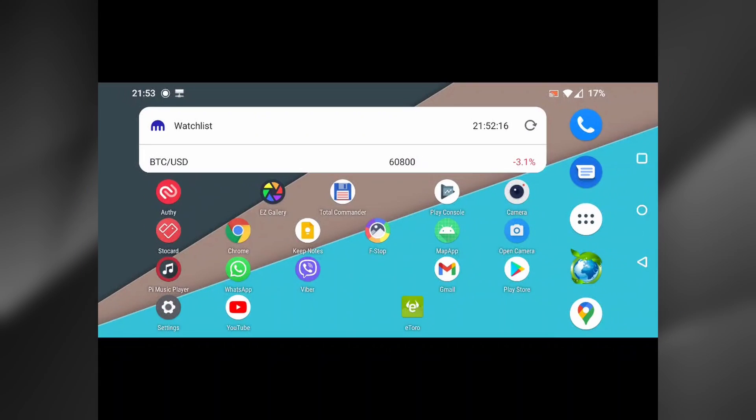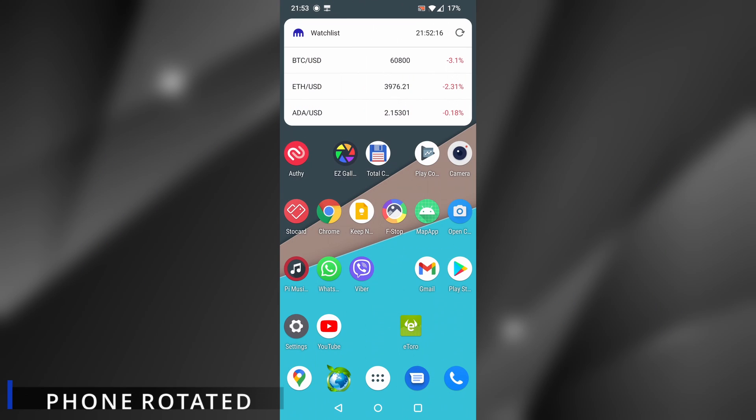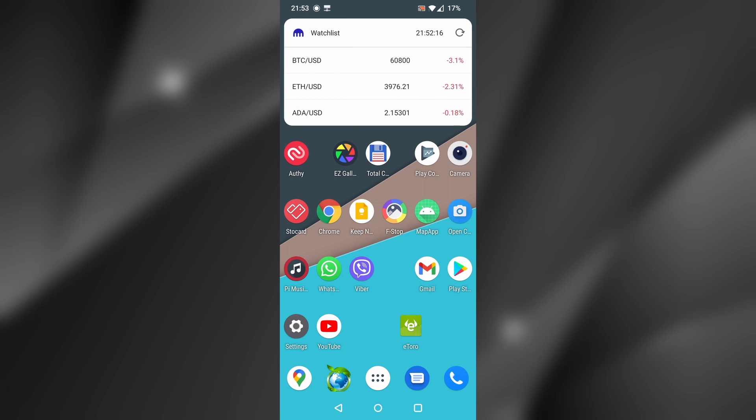Frankly, I do not like my home screen in landscape orientation, so I never enable this setting, but if you want to, now you know how you can do it.